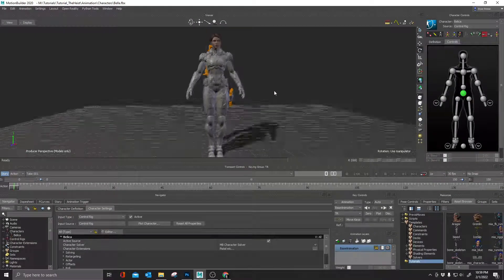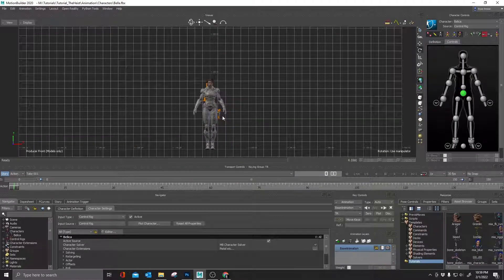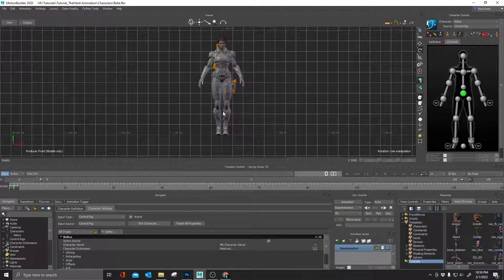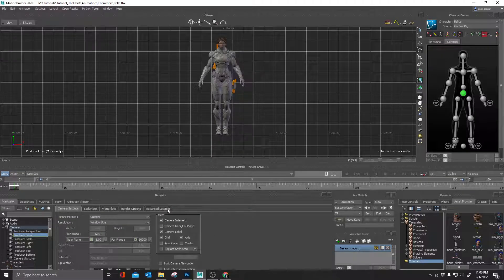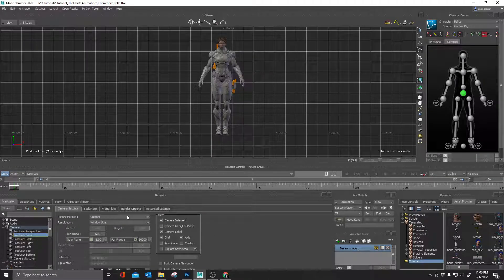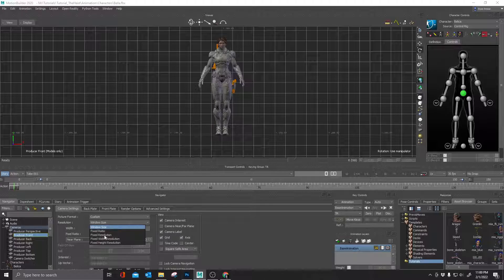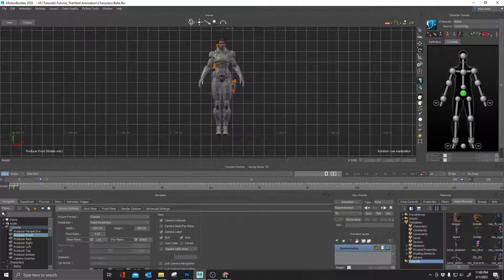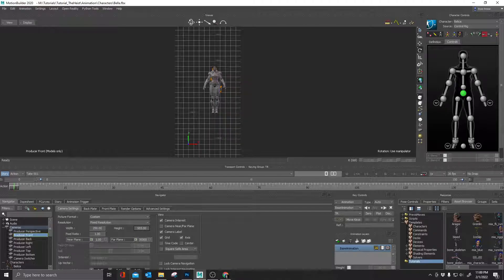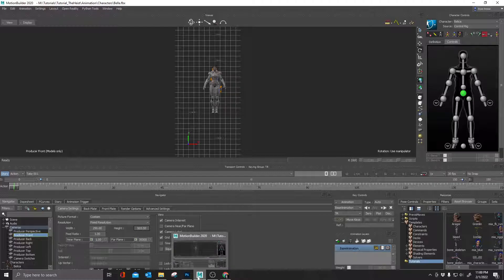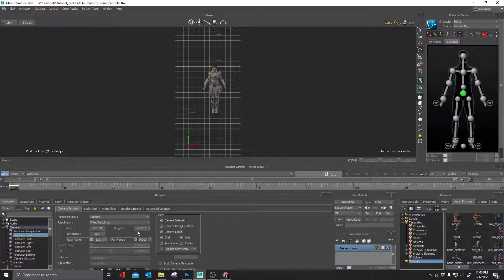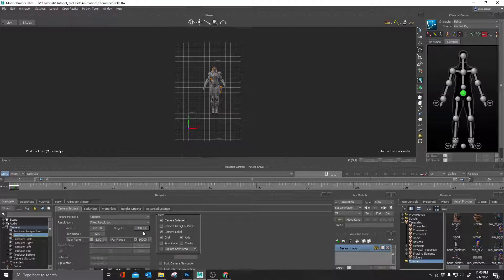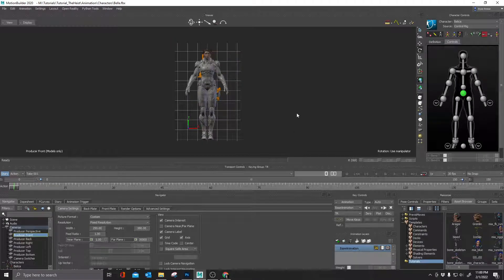I'm going to hop back inside of MotionBuilder. Now I'm inside of MotionBuilder. I want to hit control F to go to my front view. Down in my camera controls, I'm going to find my producer front. I'm going to double click on that. And I'm going to go to picture format, custom. I'm going to do fixed resolution and I'm going to grab that. It was 250 by 380. So all I'm doing right now is I'm just adjusting my resolution for when I render this out.